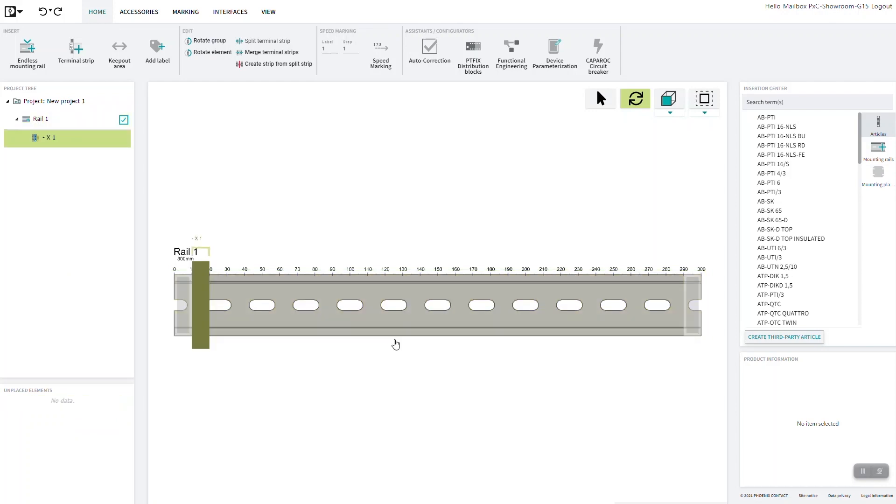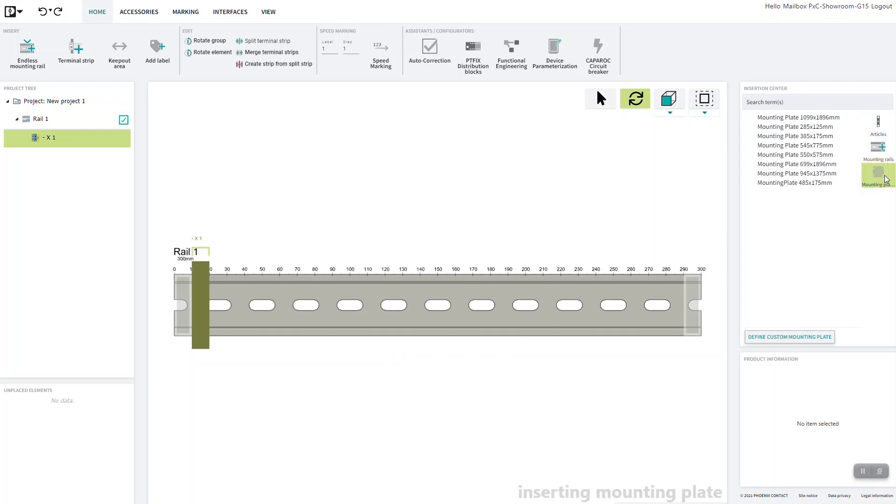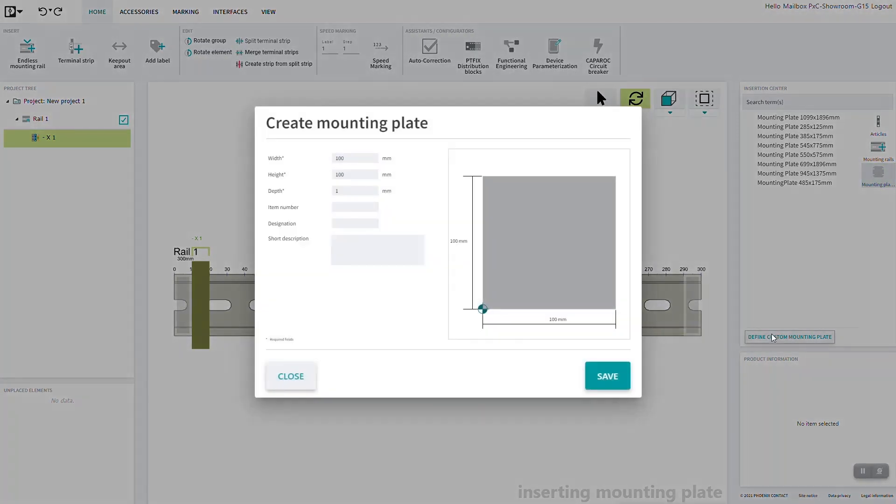In addition to third-party articles, it is also possible to create custom mounting plates. To do this, select Mounting plates in the Insertion Center and click on Define custom mounting plate at the bottom.